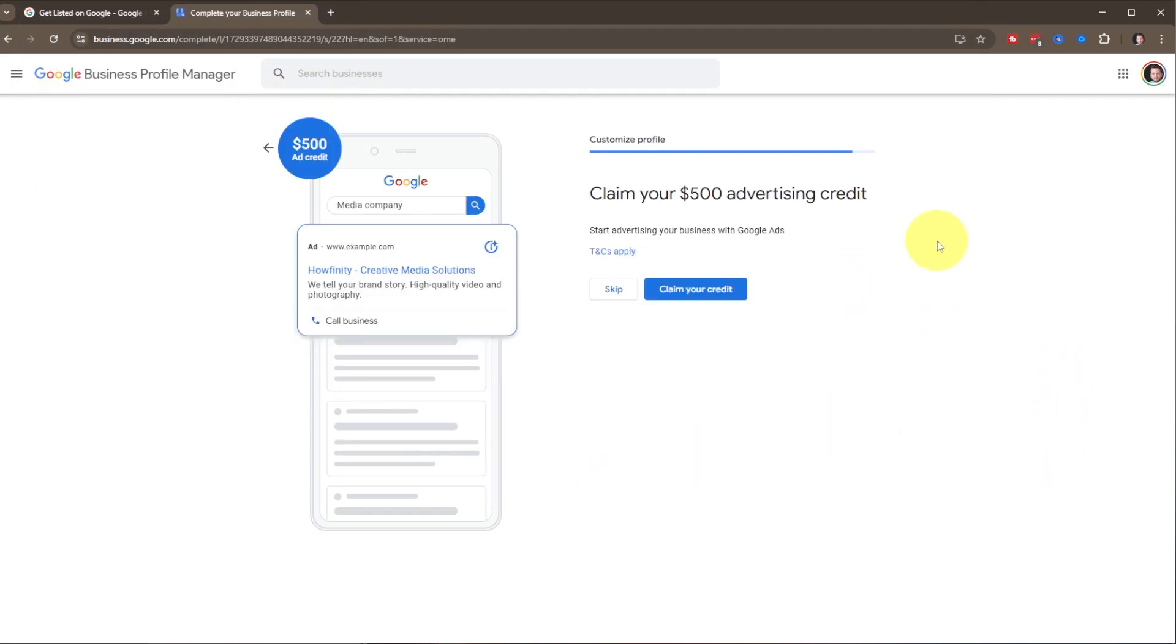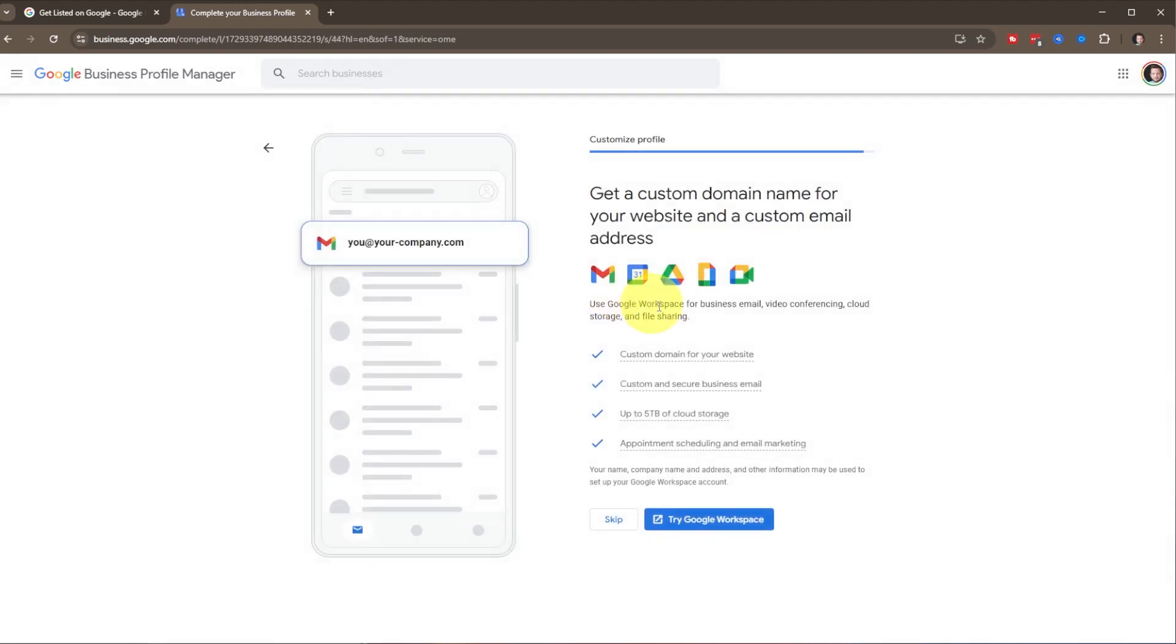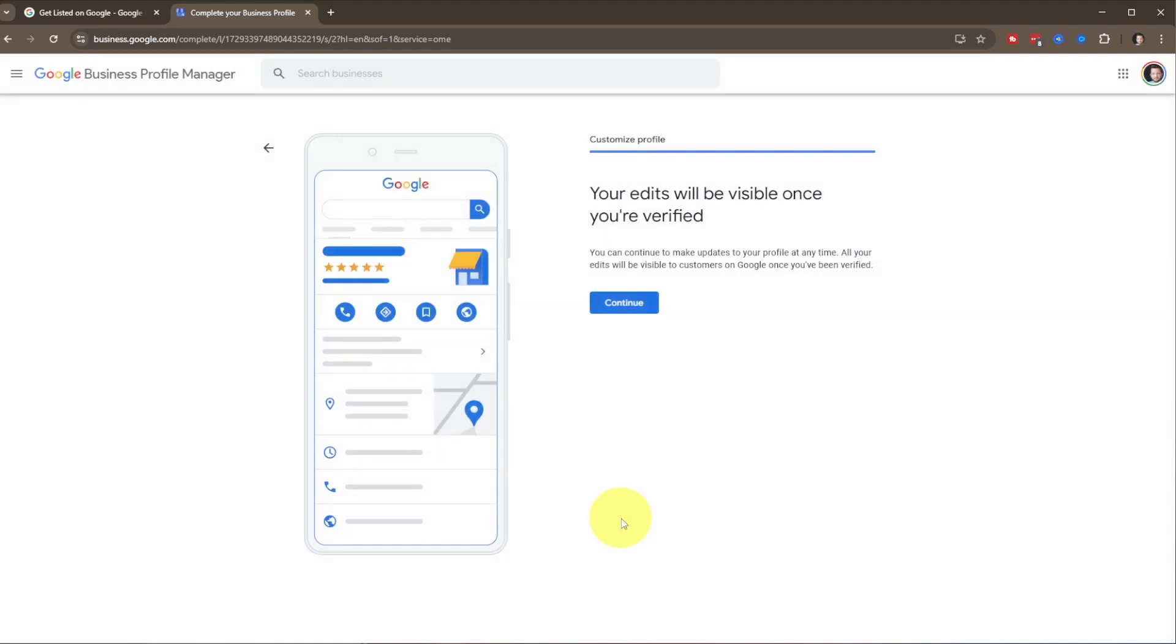When you first sign up, it gives you a $500 advertising credit, so you can feature that if you'd like. It shows you what these would look like, and that pops up in the top of the search. You can do that or skip it. Then it also gives you an option here where you could sign up for Google Workspace. This is totally optional, but that way if you have a website that you want to have email addresses that is your name at your business.com, you can do that. Just another option that is offered through Google.